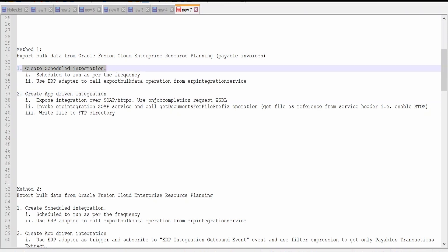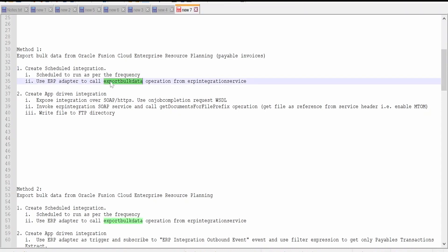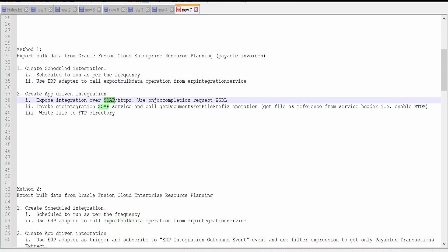Coming to the first scheduled integration — this integration needs to run at a particular frequency in order to export data in bulk from ERP Cloud. This integration will use an ERP adapter connection to call the export bulk data operation from ERP integration service. Once it calls this operation, this integration's job is done. When this process is completed on the Fusion side, it will invoke our app-driven integration which is exposed over SOAP or HTTPS. This will act as a callback integration in this case.